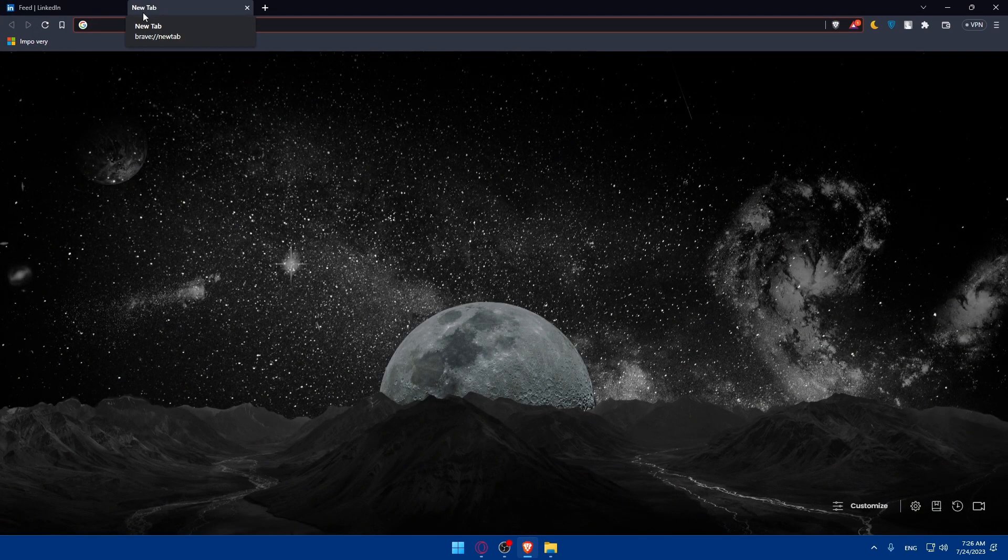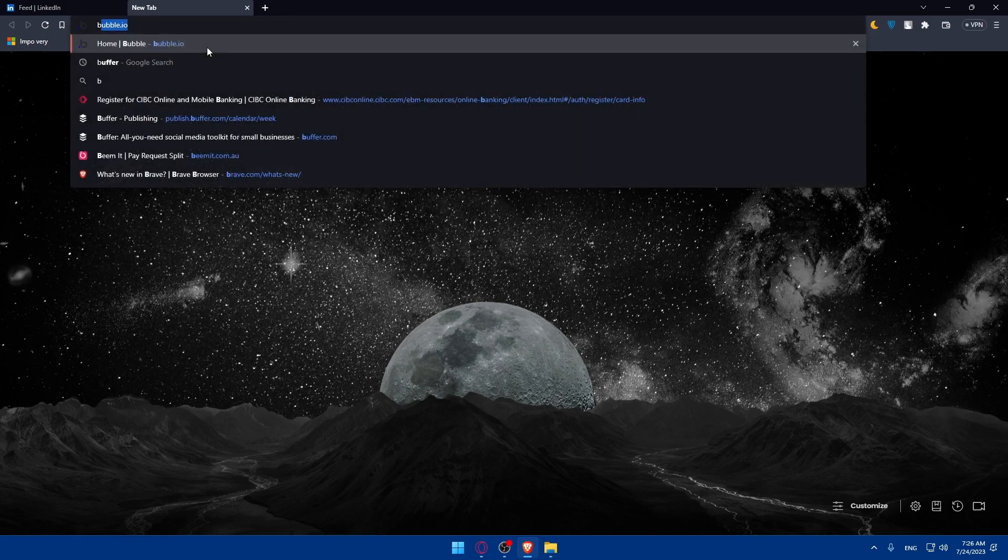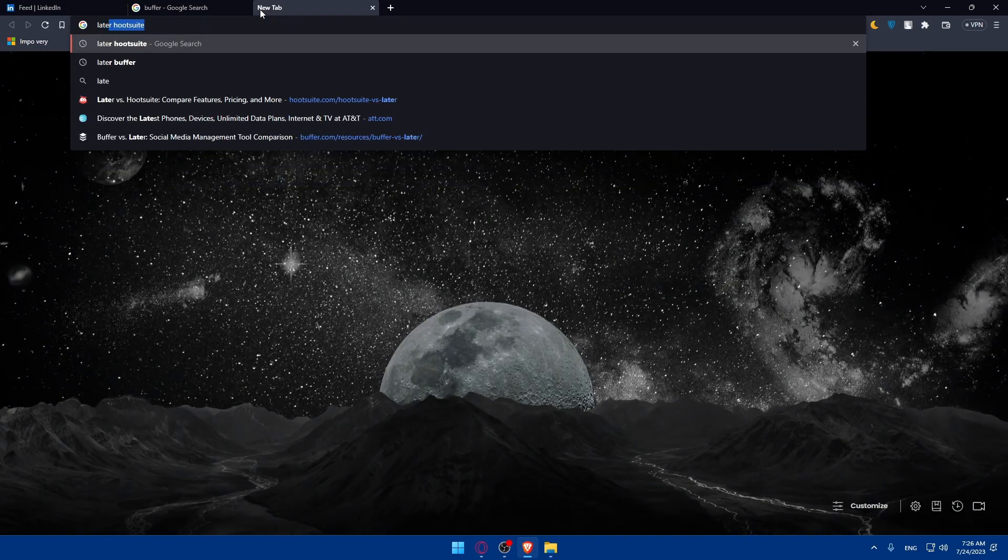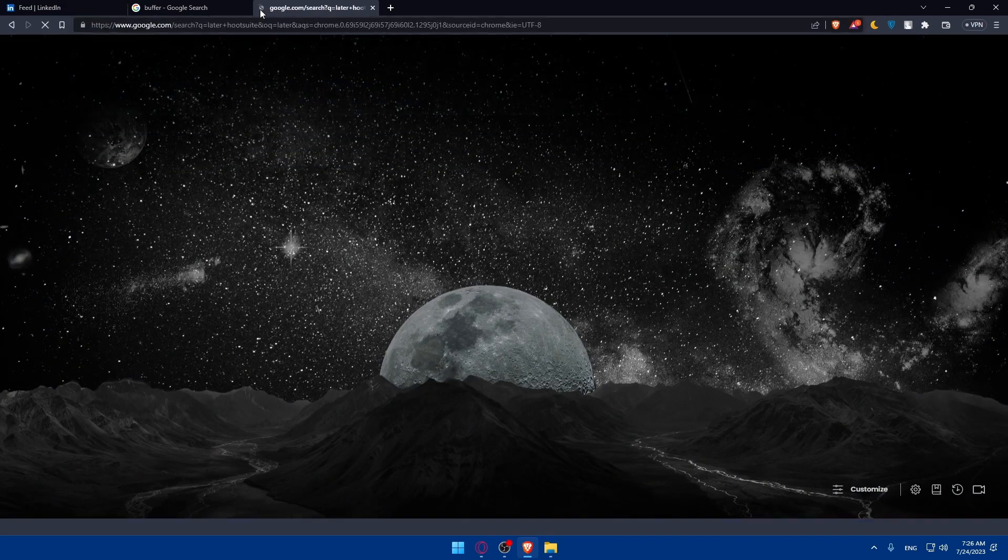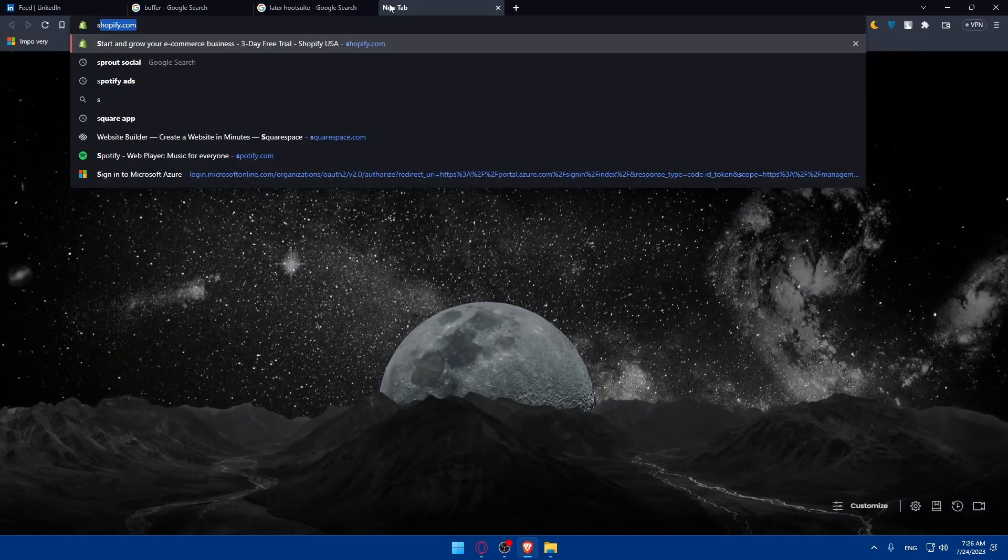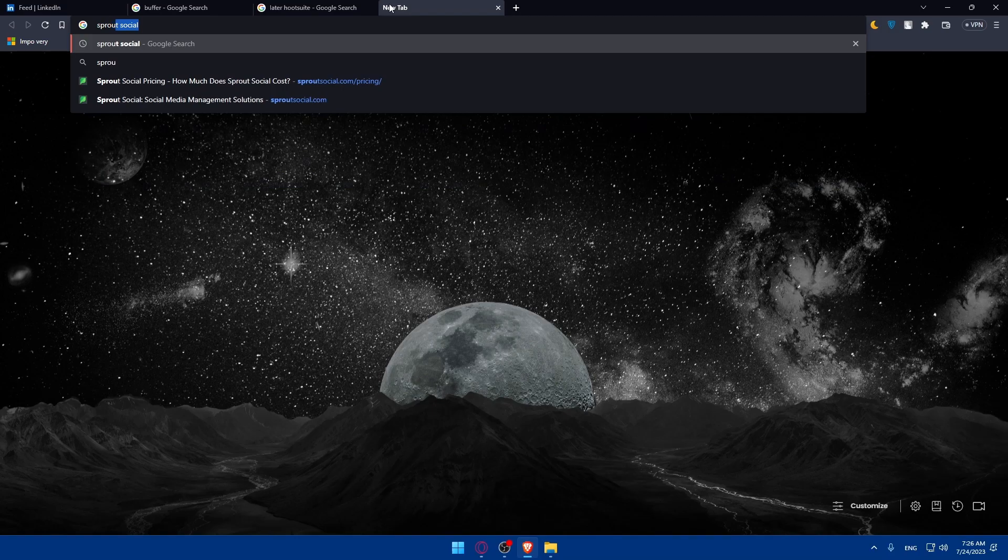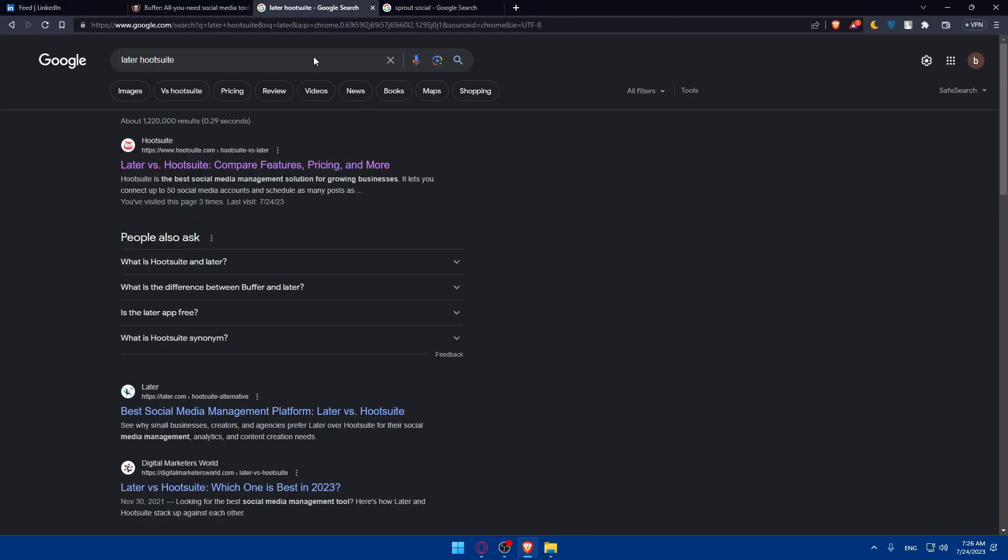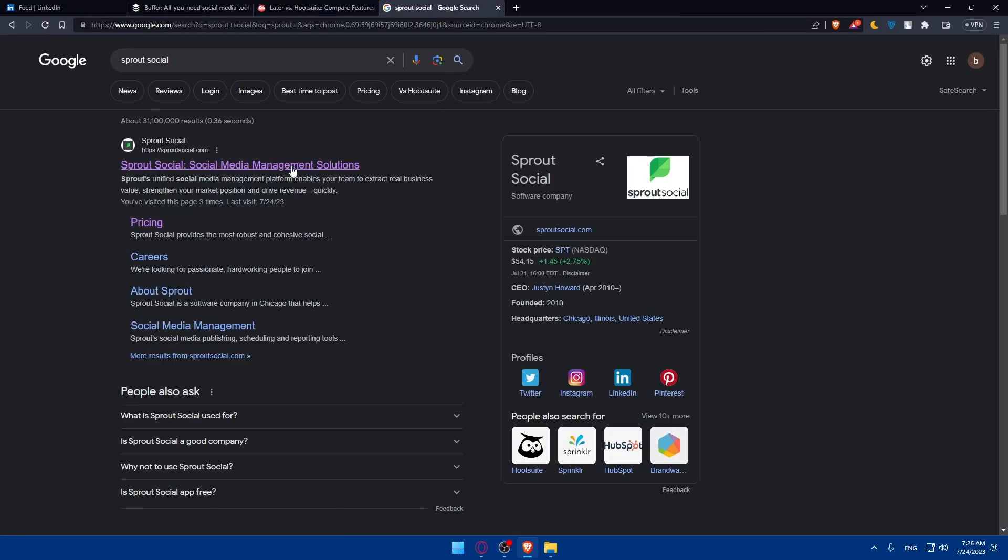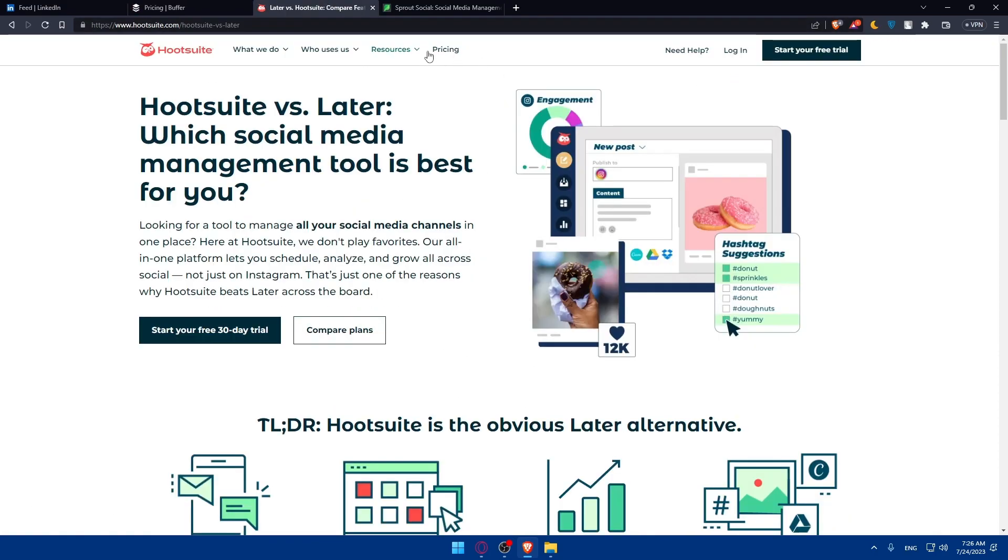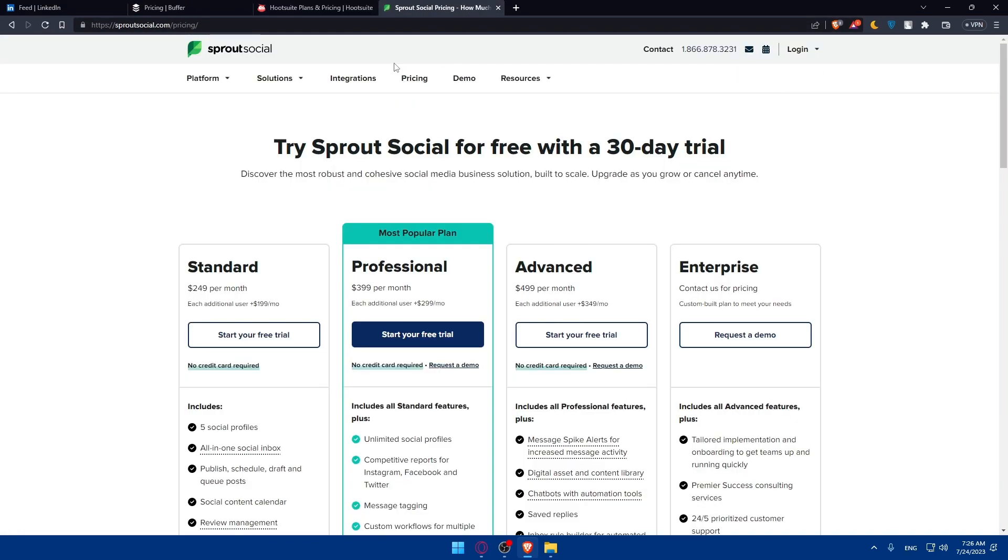We'll just go back here and remove this notification. Now open a new tab. There are several tools that you can use. For me, I'm going to use Buffer. For you, you can explore your options. We have Buffer, as we said, Later, Hootsuite, and Sprout Social. Go to the first link of every one of them and check the pricing of each, depending on whatever suits you.